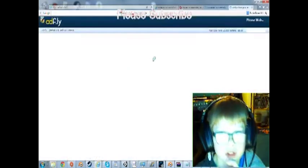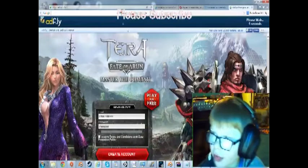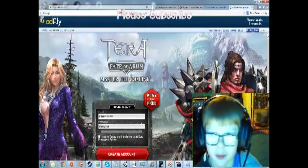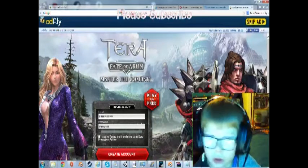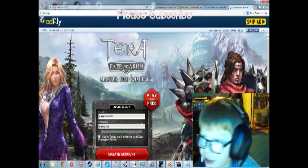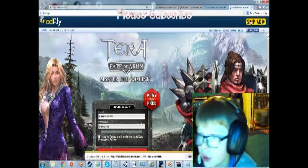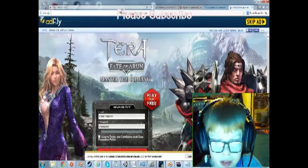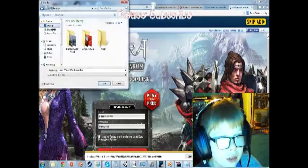Now, make sure you do not click anything on this website. Wait until it says skip. Do not click anything here unless you actually want to. I would definitely not do it. If I were you, just click save, and save it to your desktop.